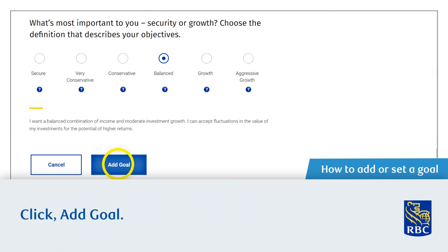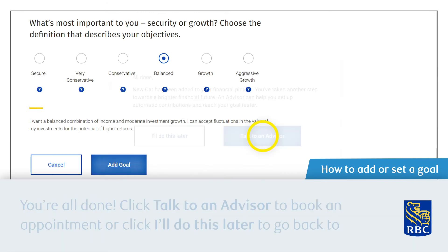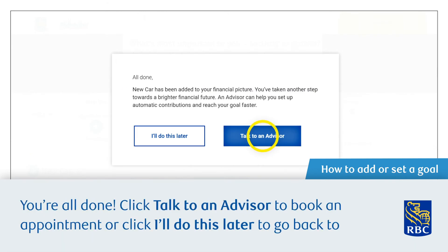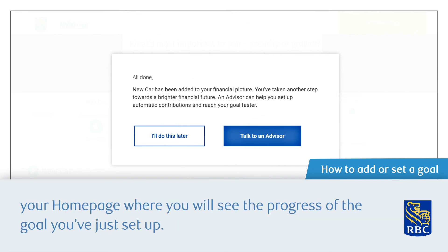Click Add Goal. You're all done! Click Talk to an Advisor to book an appointment, or click I'll do this later to go back to your home page, where you'll see the progress of the goal you've just set up.